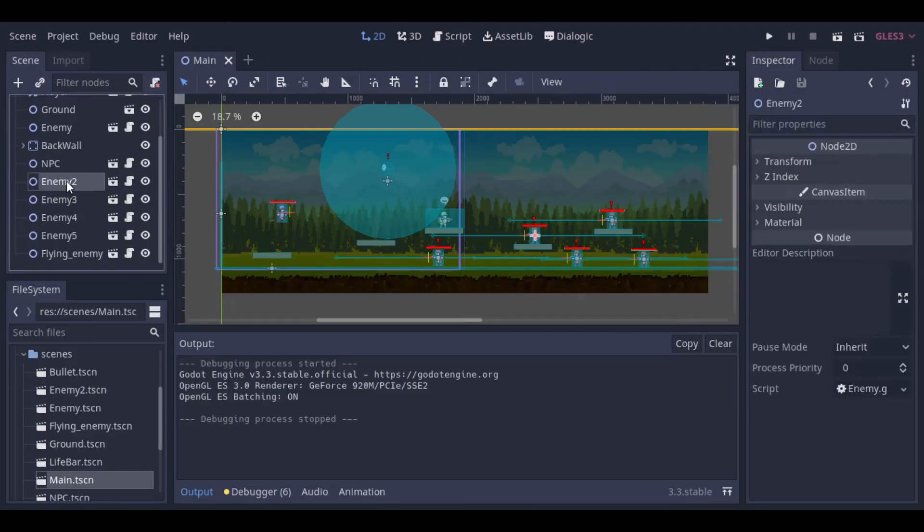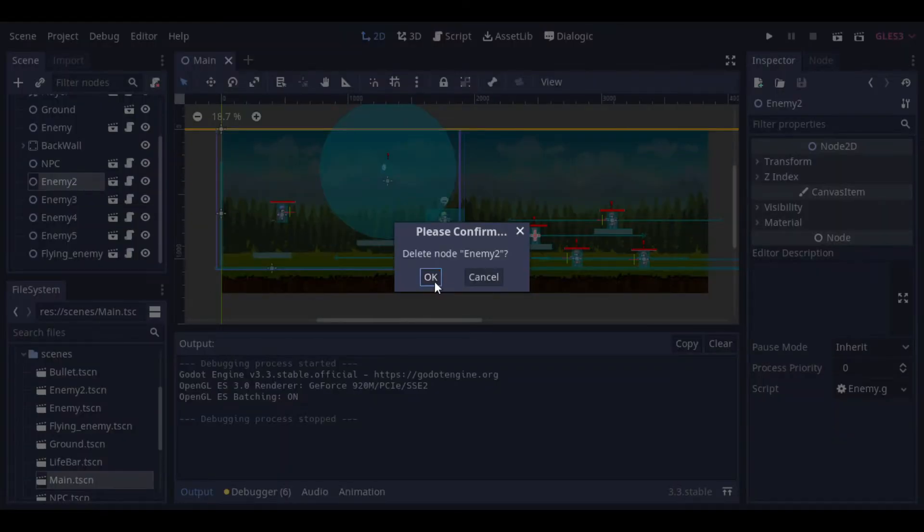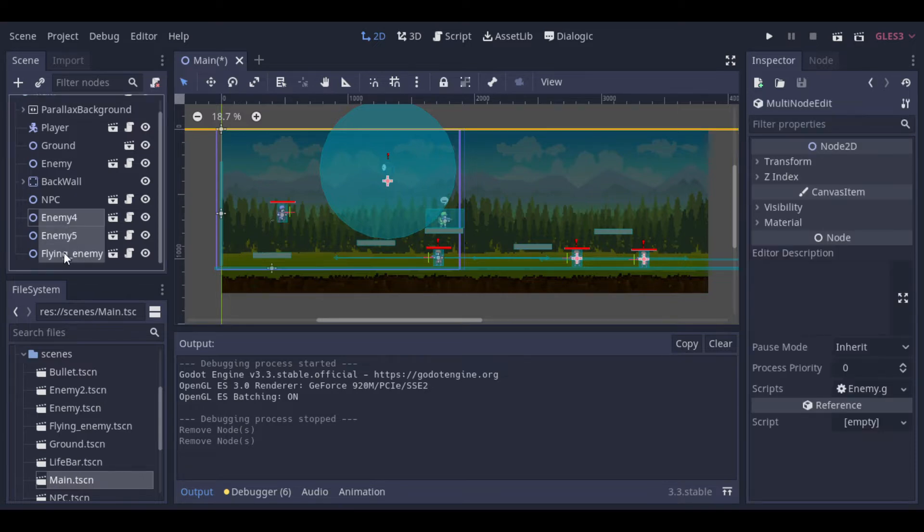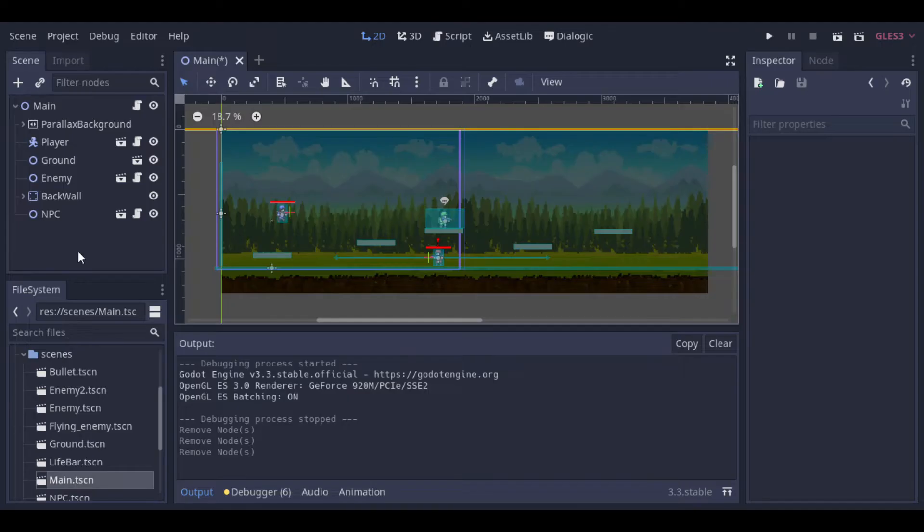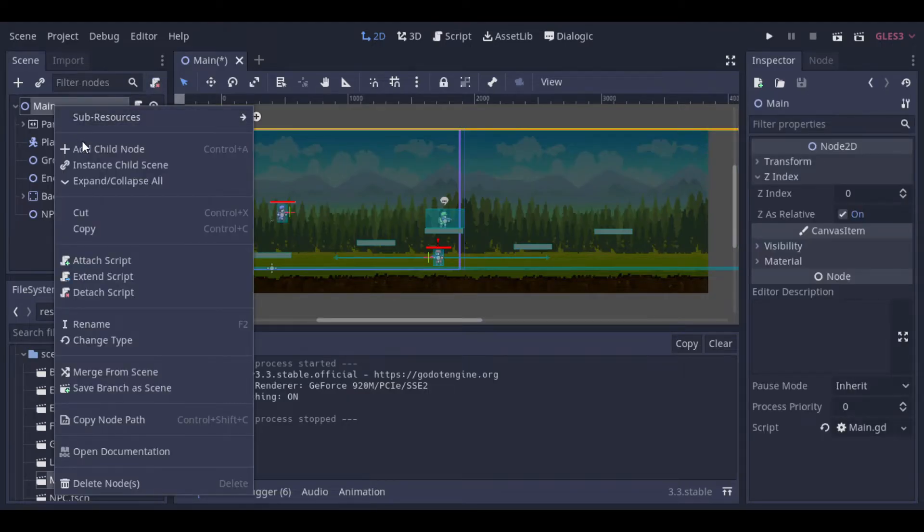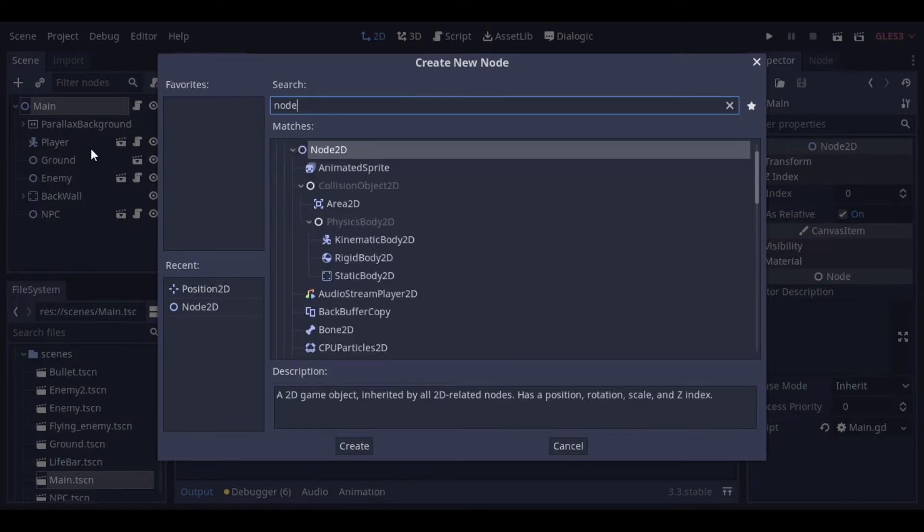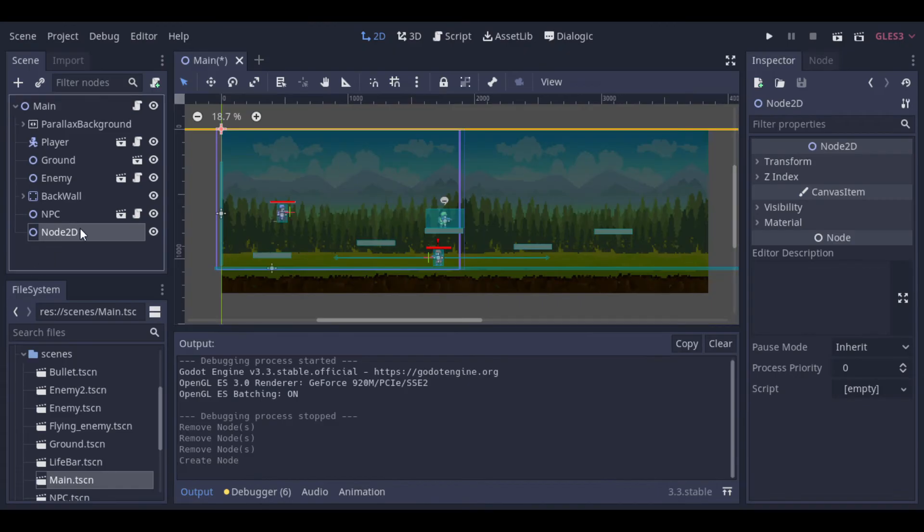We will manage all the logic for the enemies by code, so let's start removing the enemies from the scene. We will define the positions to respawn the enemies, so we can add an O2D to organize these positions.